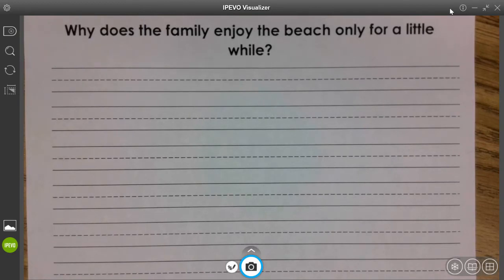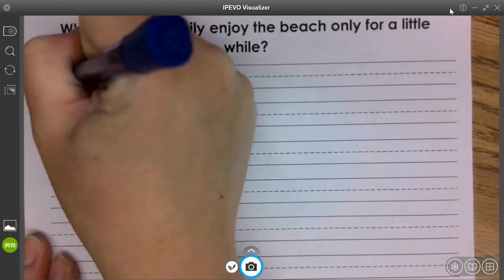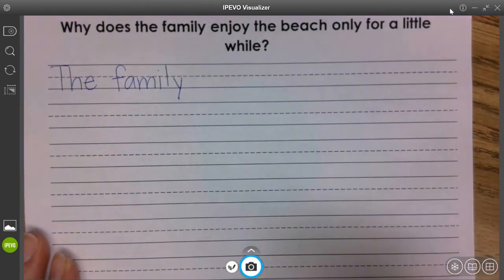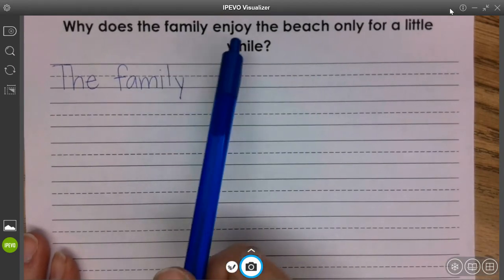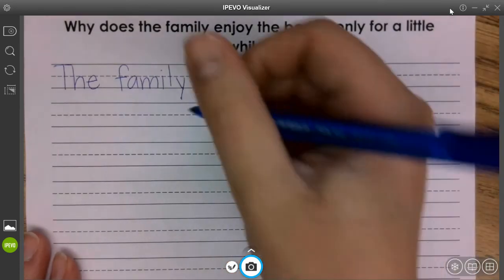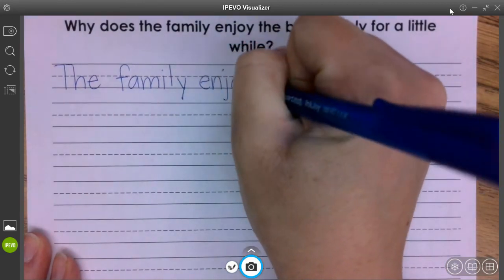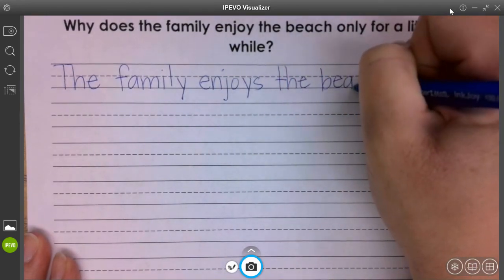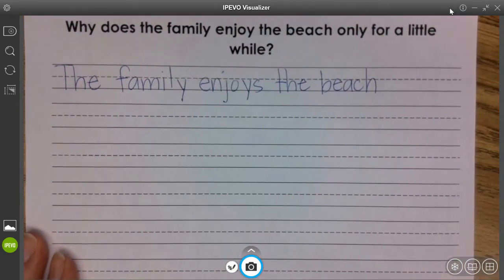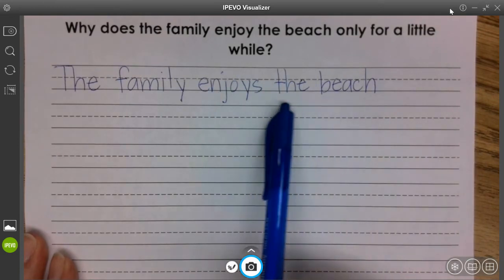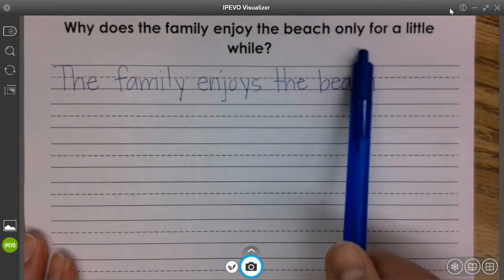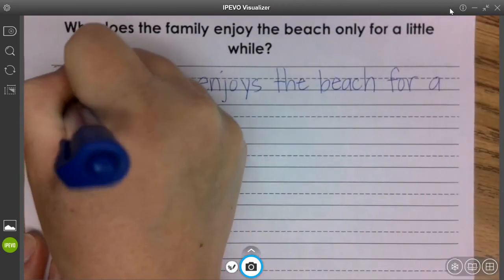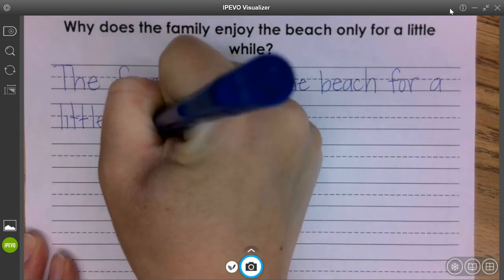Who are we talking about? The family. Okay, so I'm going to say "the family." And what do they do? Enjoys the beach. So there's our who, what. Where — we put the beach. How — for a little while. That's how they are enjoying — for a little while.